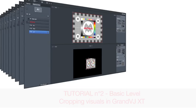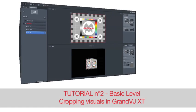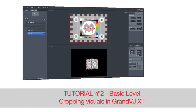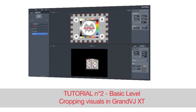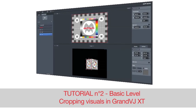In this tutorial, we'll learn how to crop a visual in the Video Mapper application.